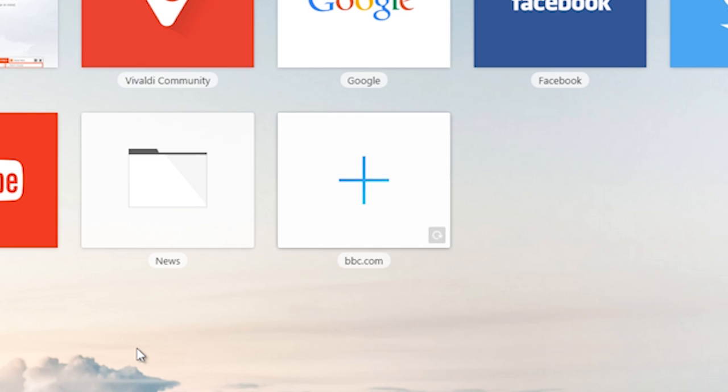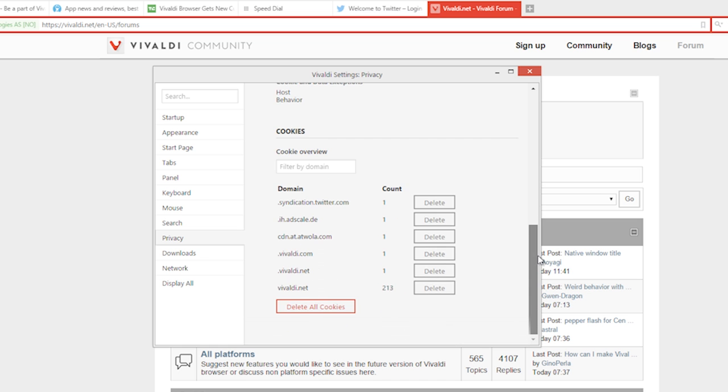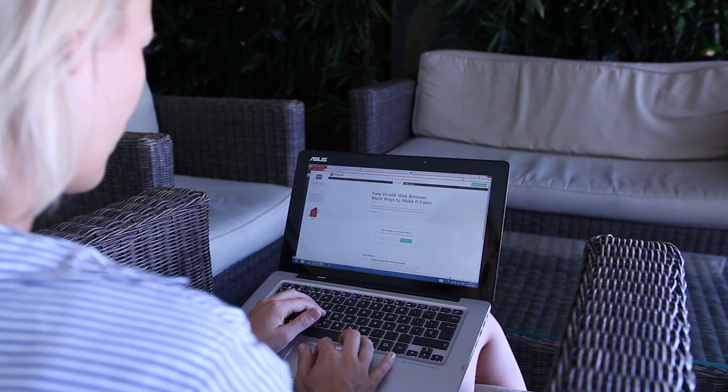Managing bookmarks, history and cookies is also nice and easy, highlighting Vivaldi's focus on customization.